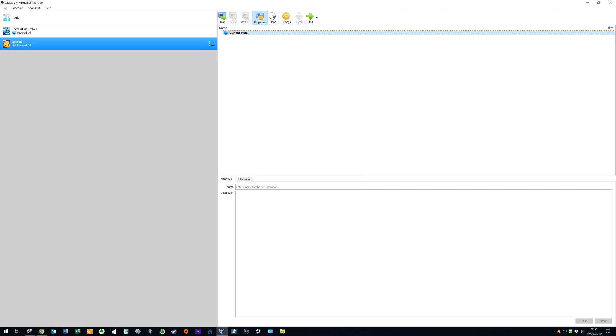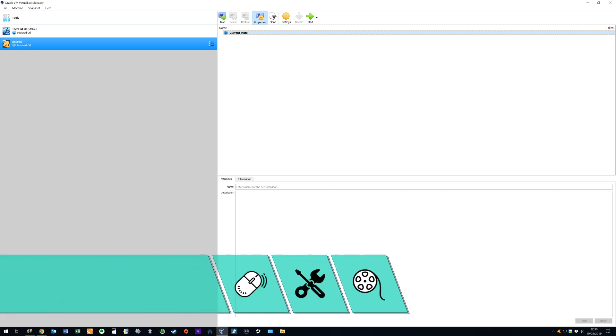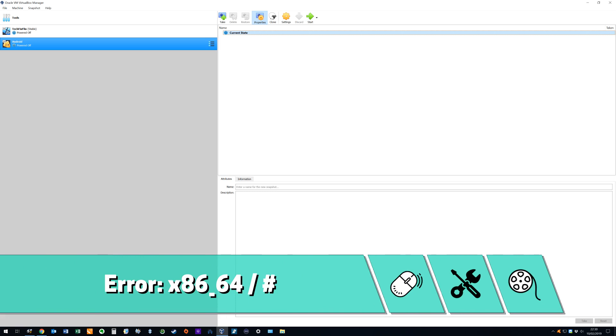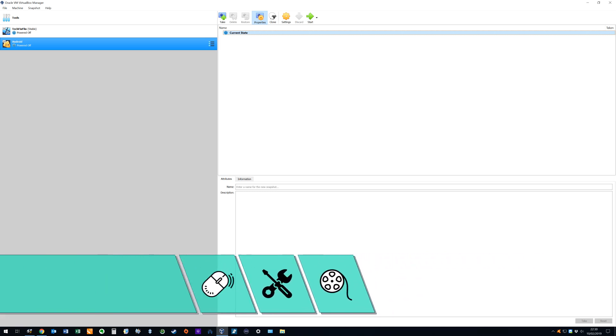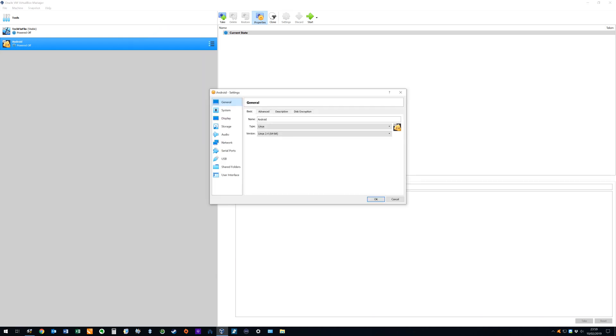In our testing we noted that the Android installer would not boot without changes to the graphics settings which yielded the error x86 64. To avoid this we right click on the virtual machine and select settings. The settings menu appears and we select the display option.